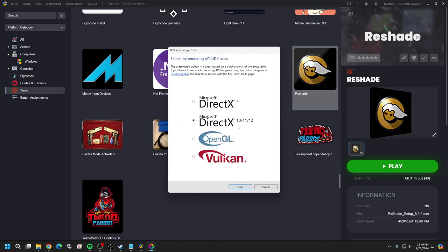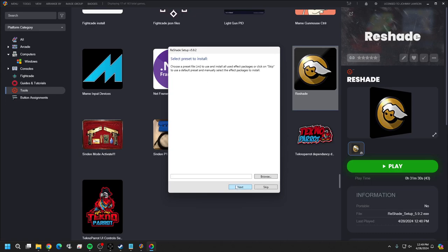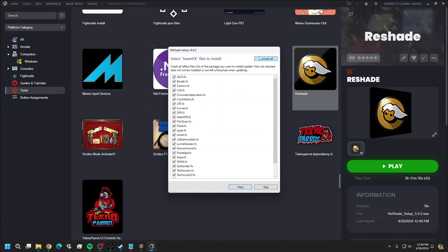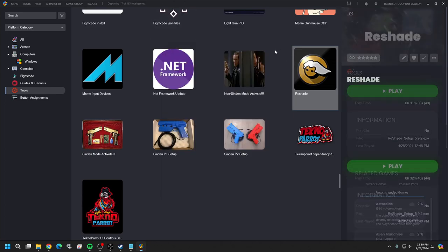Try DirectX 10, 11, or 12 first. If that doesn't work for you then try DirectX 9. For some users this will work, for others it might not. Make sure SweetFX is checked, hit Next. You can leave them all checked if you want - all I'm worried about is the border, so I'm just going to check border and hit Next. We're good - close it.